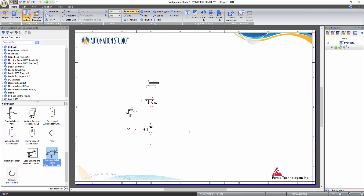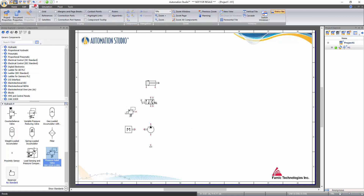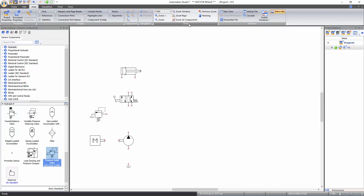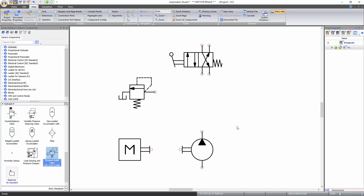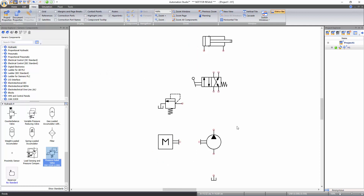Now to zoom in the schematic, go to the View tab of the ribbon bar and click on the zoom in function under the zoom tools. Other zoom functions like zoom page, previous zoom, and zoom all components can also be found at this location. Alternatively, press and hold down the Control key, then scroll up to zoom in or scroll down to zoom out of the page.